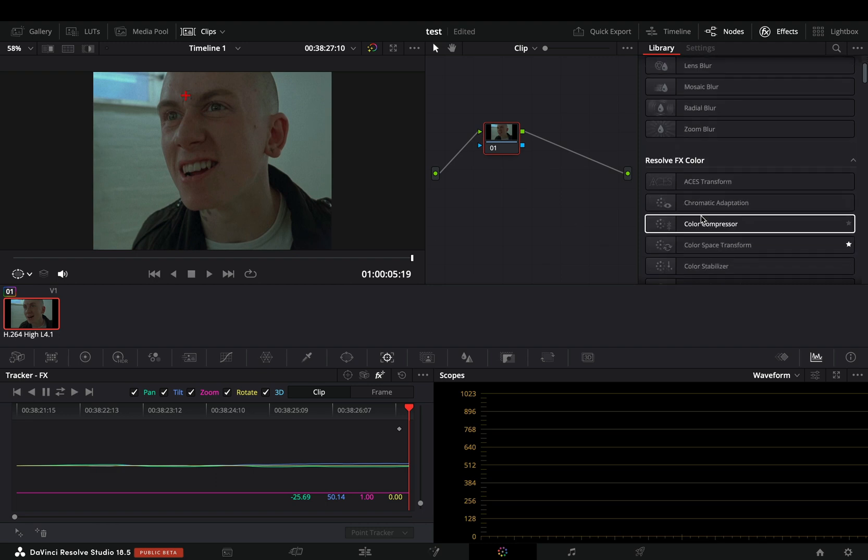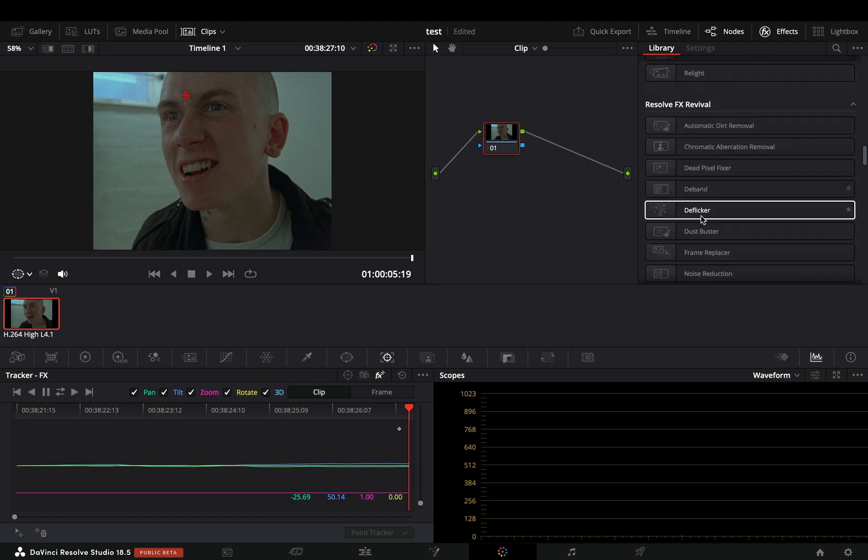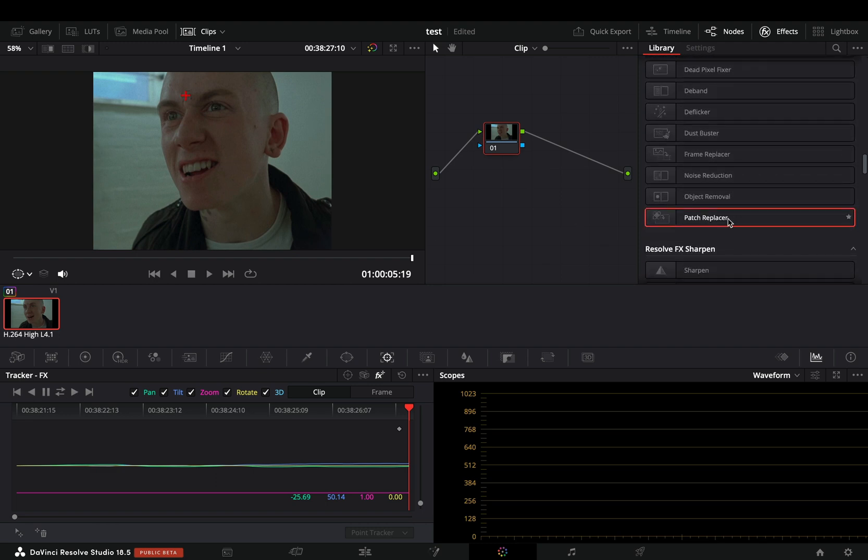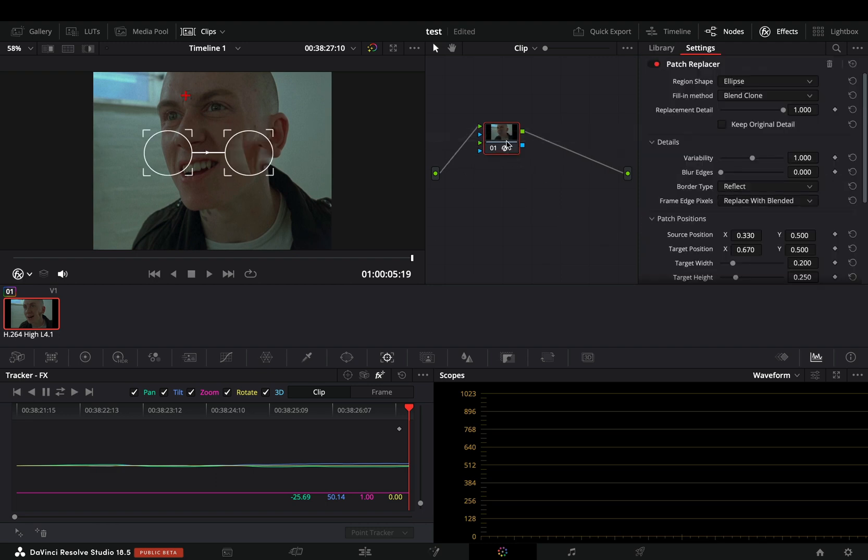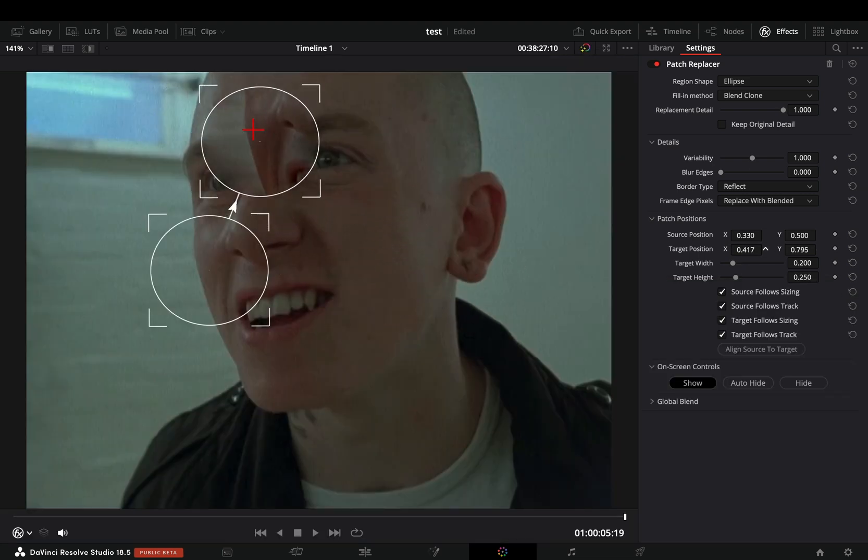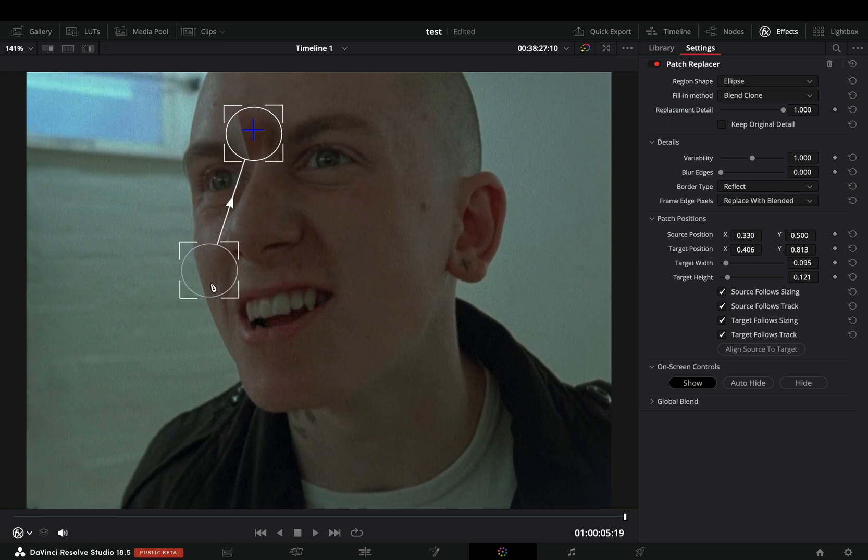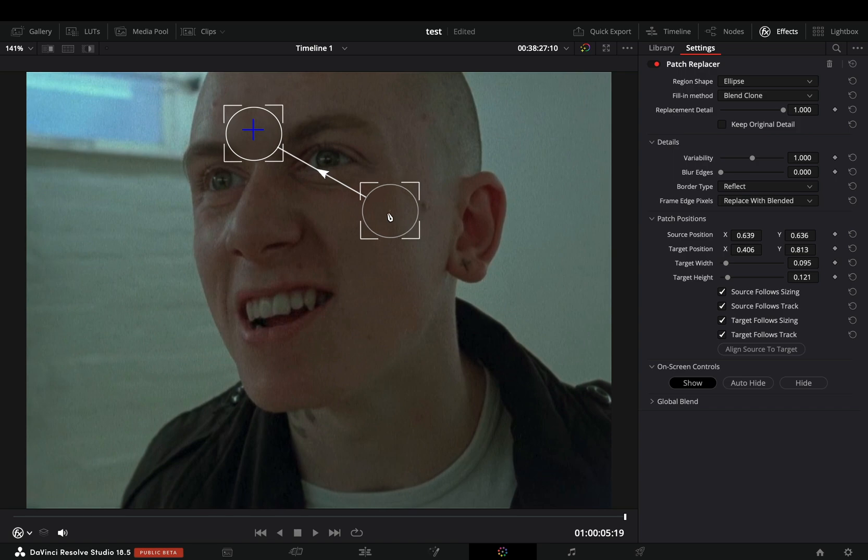Scroll down in the effect library to find the patch replacer effect and drag it to your node. Move the target position and place it to the spot that you want to remove. Adjust the size of it to cover only the part that you want. Move the source position and place it in some clean part of the skin.